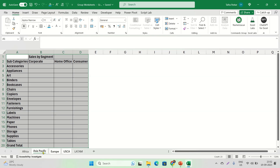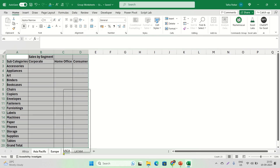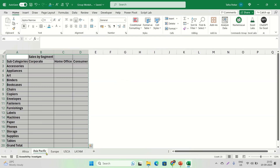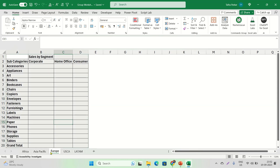Now if I hover across these three grouped sheets, you can see the active sheet changing — there's a green underline below the sheet names. To ungroup, one option is right-click and ungroup. The other option is to go to any sheet that is not part of your group, like LATAM — now these three are ungrouped. You can tell because they no longer all have the same white background.